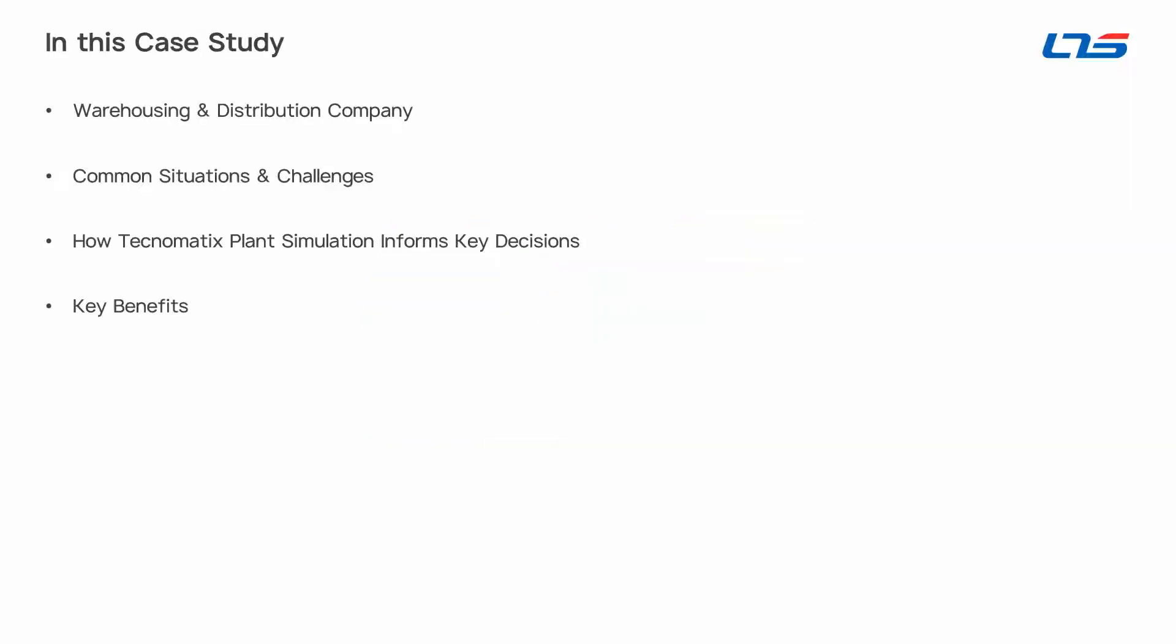In this video we're going to walk through a case study for a company operating in the realm of warehousing and distribution. We'll use this case to illustrate what kinds of situations and challenges have led real-world companies to use Plant Simulation to make more informed decisions, saving time and money in the process.